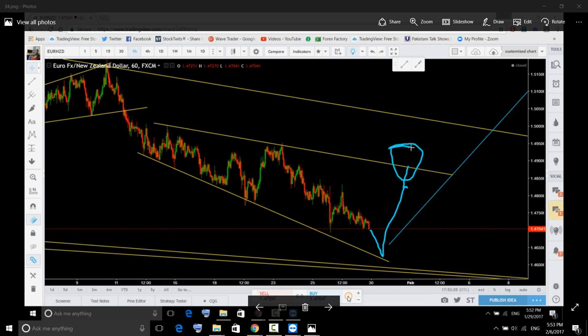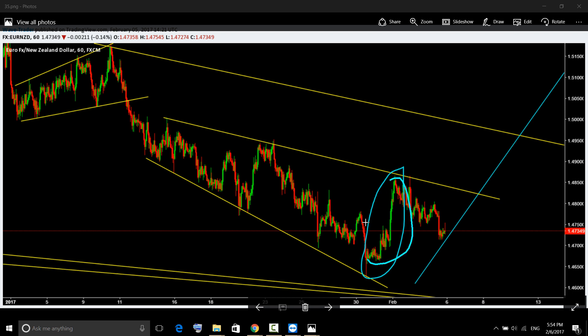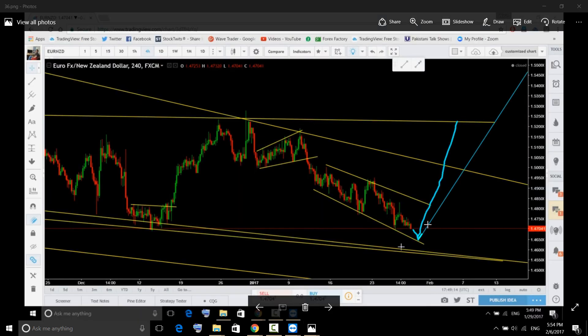You will see a clear-cut impulse that will leave this corrective structure from the bottom to the upside. But for that, euro needs to be stronger against all other pairs and New Zealand dollar needs to get weaker. Currently New Zealand dollar is getting stronger for short term and euro is pushing to the downside against USD. Euro is in huge pressure, so more downside is expected on euro.